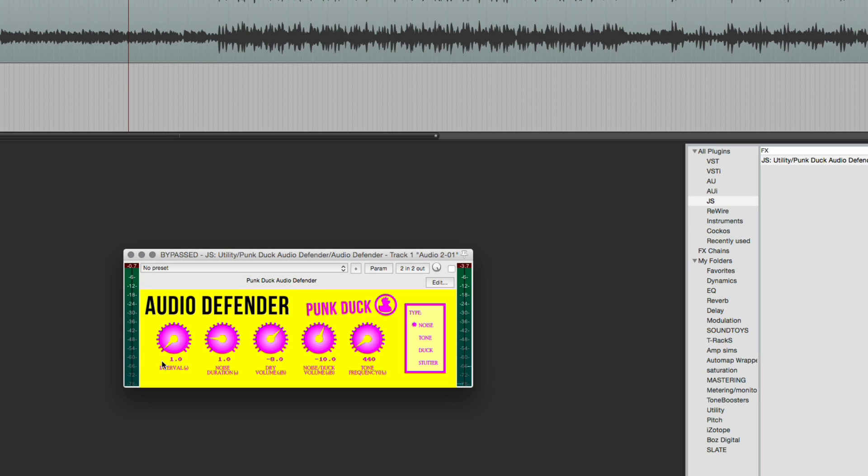Now you wouldn't normally have this on a one second interval, you'd have this on like 30 seconds, 15 seconds, but for this demonstration we're going to keep it short, just so you can hear the different tones.